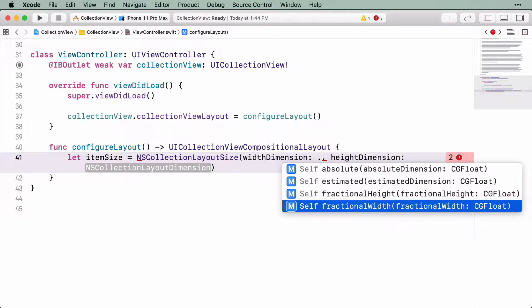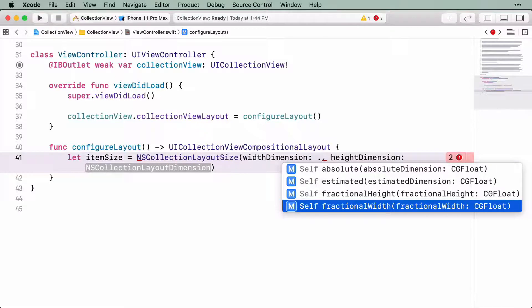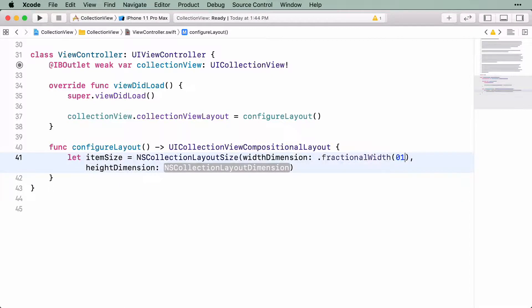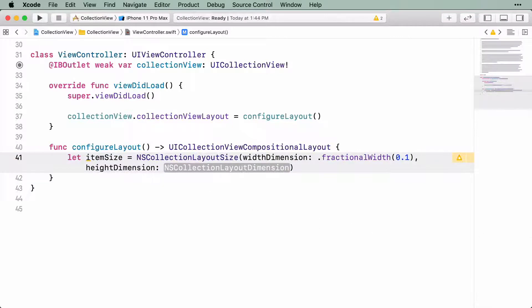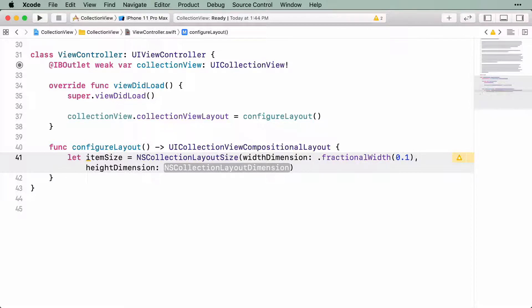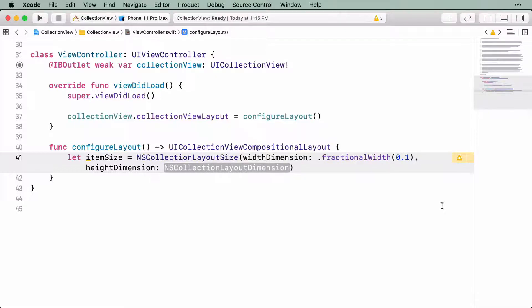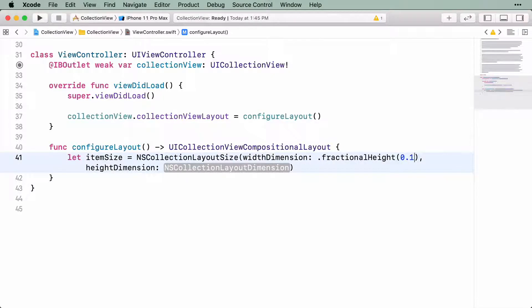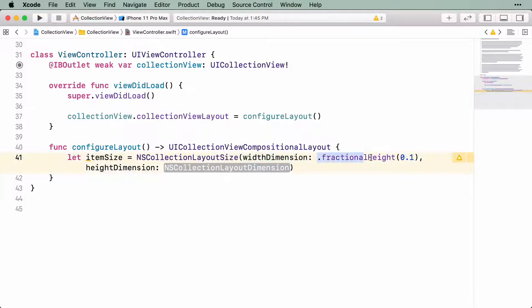FractionalHeight and FractionalWidth are the most interesting, and allow you to specify a value as a fractional component of its parent container. For example, if you specify FractionalWidth with a value of 0.1, you're indicating that you want the width of the item to be 10% of the width of the group. Remember, items go in groups, so group is the parent container. Any value between 0 and 1 is a valid argument here. It's also important to note that you can use either FractionalWidth or FractionalHeight for either of these arguments. So if you were to change this to FractionalHeight, you're indicating that you want the width of the item to be 10% of the height of the group.